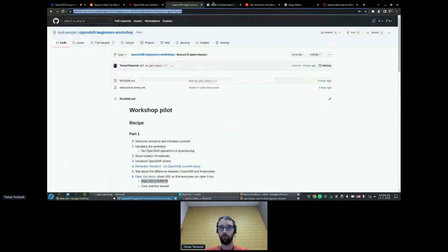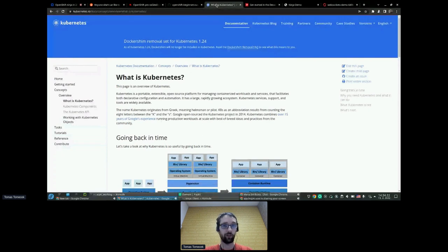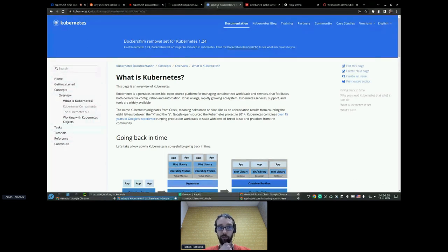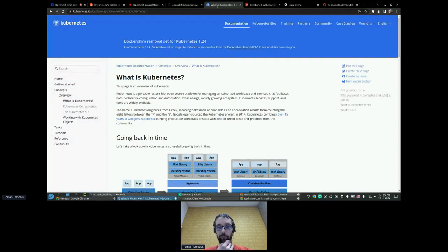The first thing you should know as an OpenShift ninja is the connection between Kubernetes and OpenShift. If you go to a conference or talk with friends about being an OpenShift ninja, they'll ask what about Kubernetes and what's the difference. Kubernetes is a portable, extensible, open-source platform for managing containerized workloads and services. What I like to say is: it's just a platform to run applications — or containerized applications if you want to be fancy.